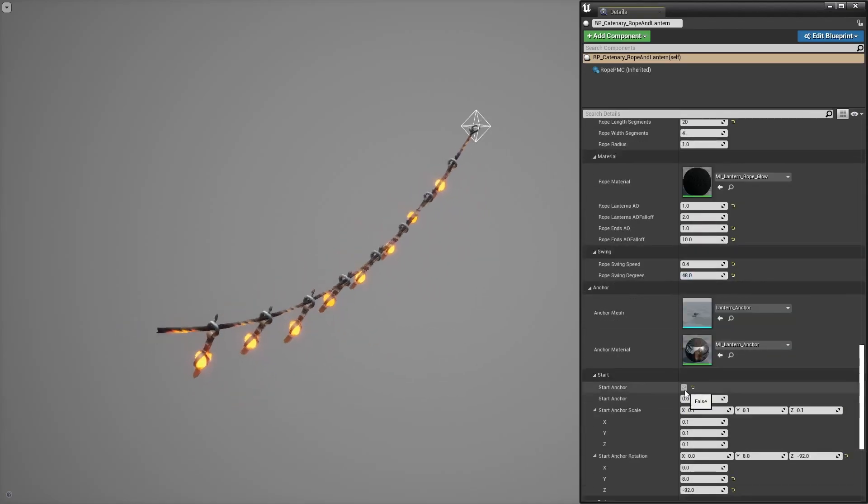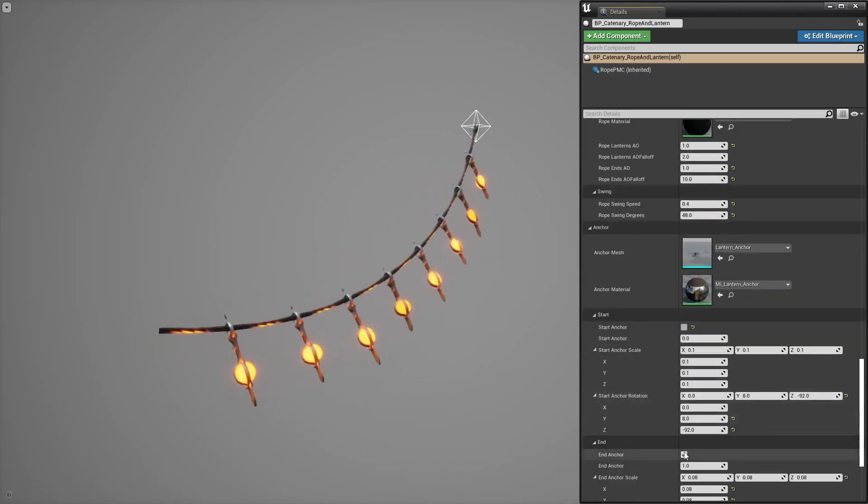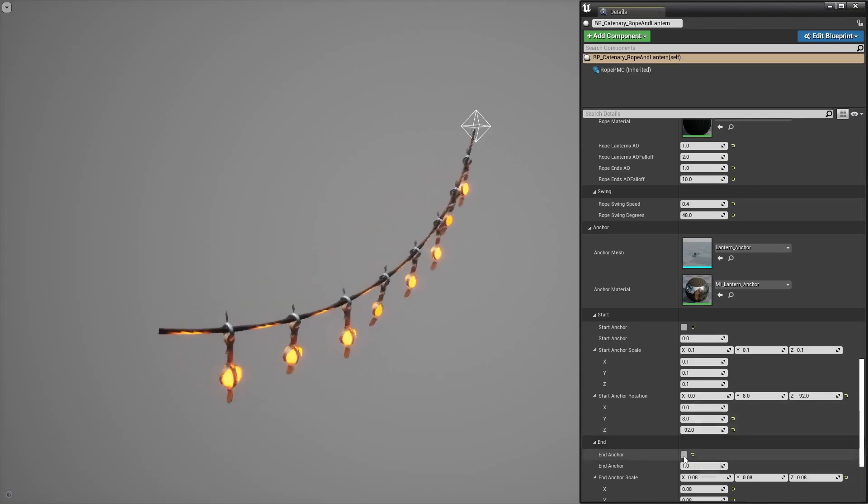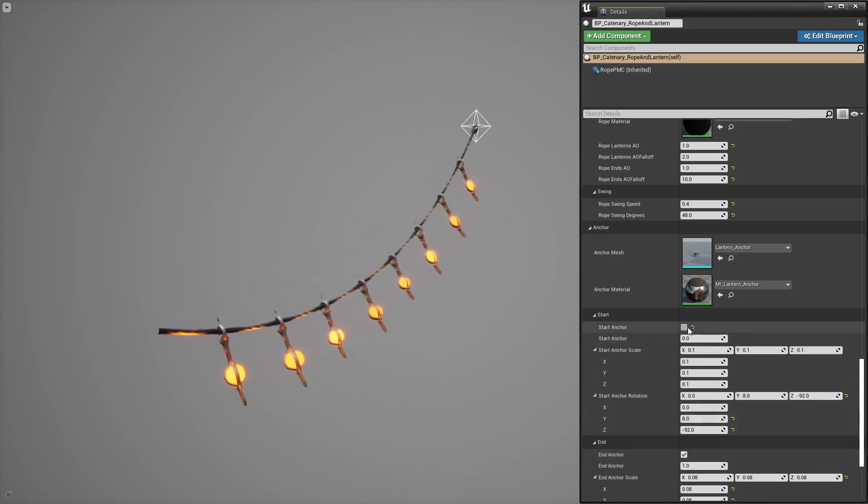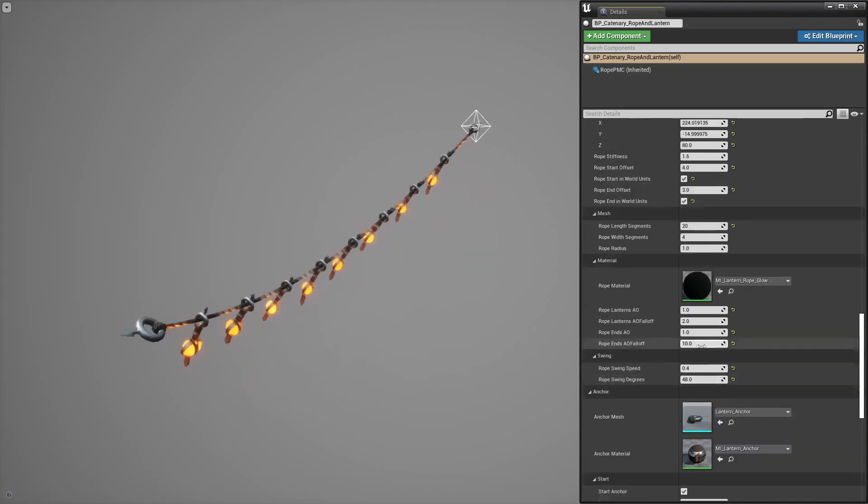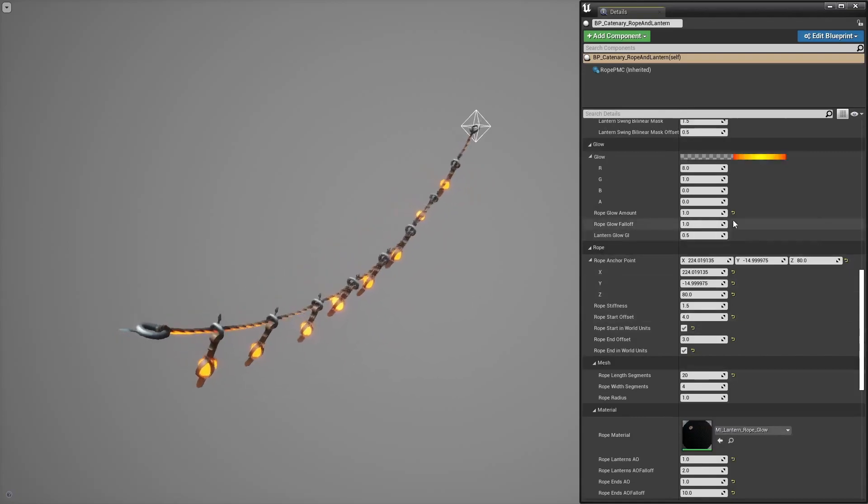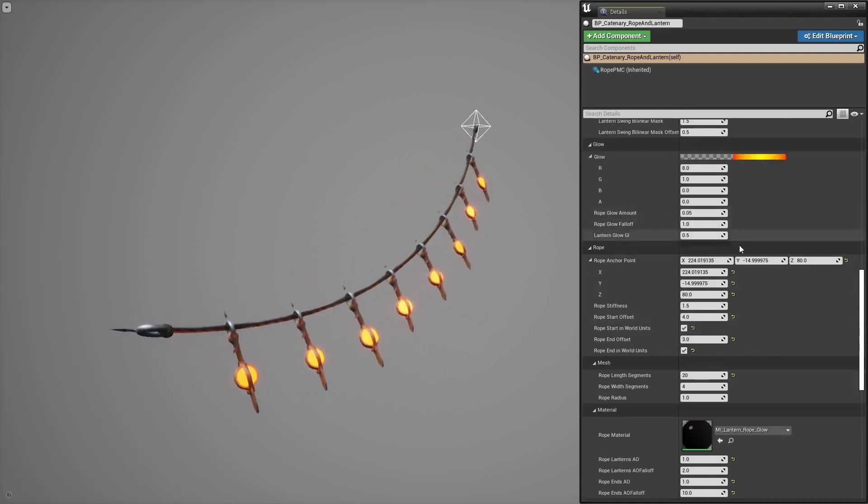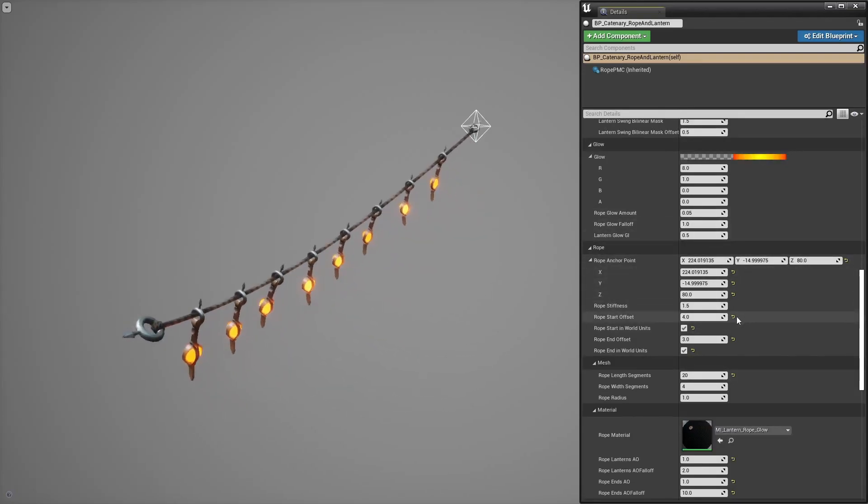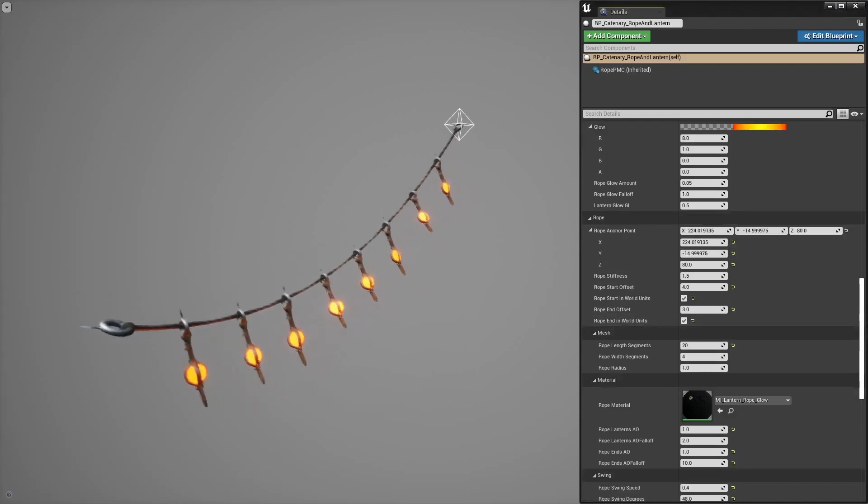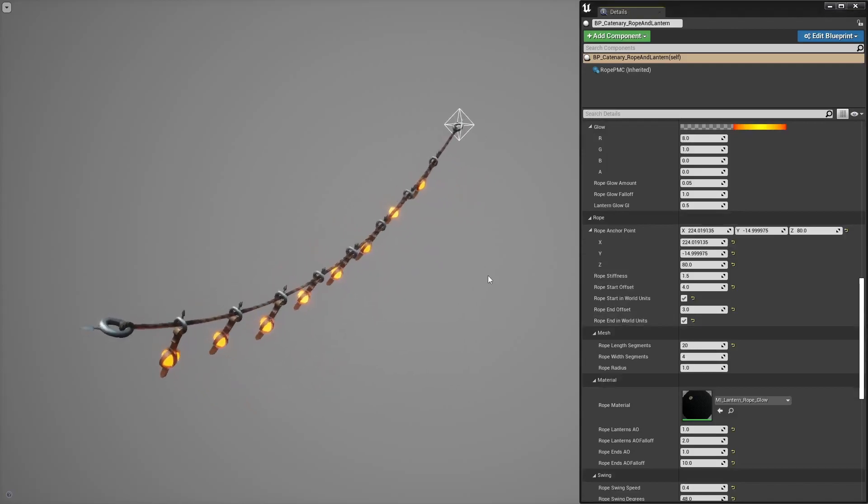So yeah, pretty cool. I might add some features to this. You can actually do ropes and cables with this algorithm but also 2D surfaces like drapes and we'll see. For now that's pretty much it.